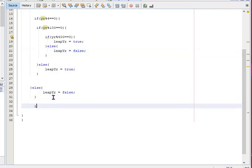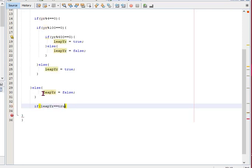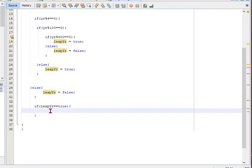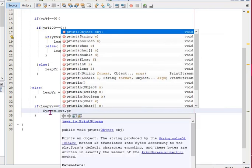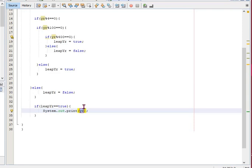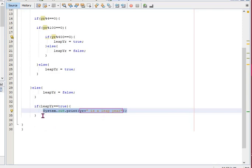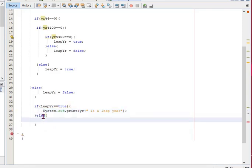And now we're just going to print that out to the user. So if we said leap is equal to true then it is a leap year, so the message will show the year and say it is a leap year. Else then it can only be false, so it will say it is not a leap year.